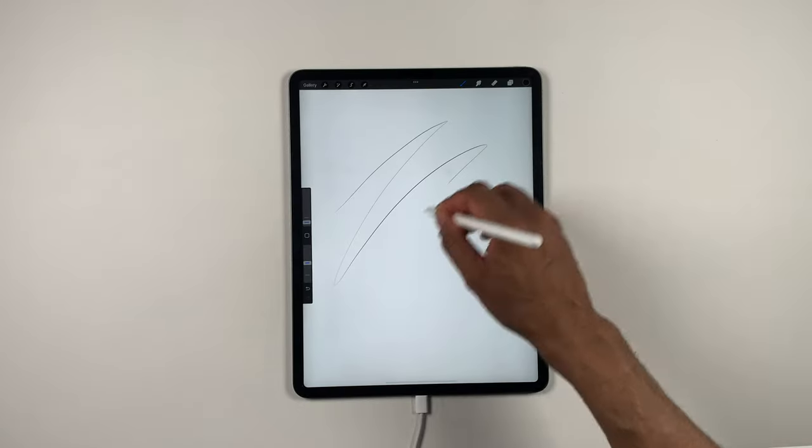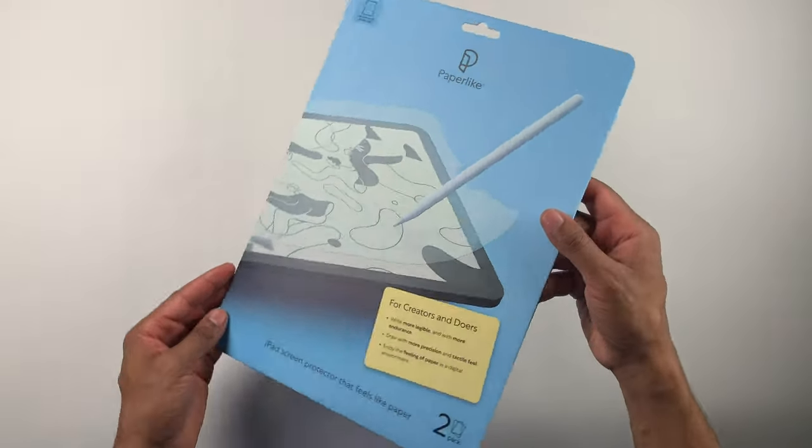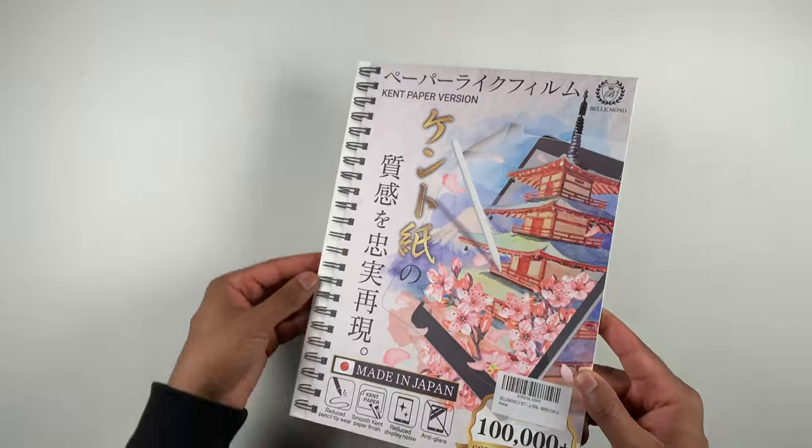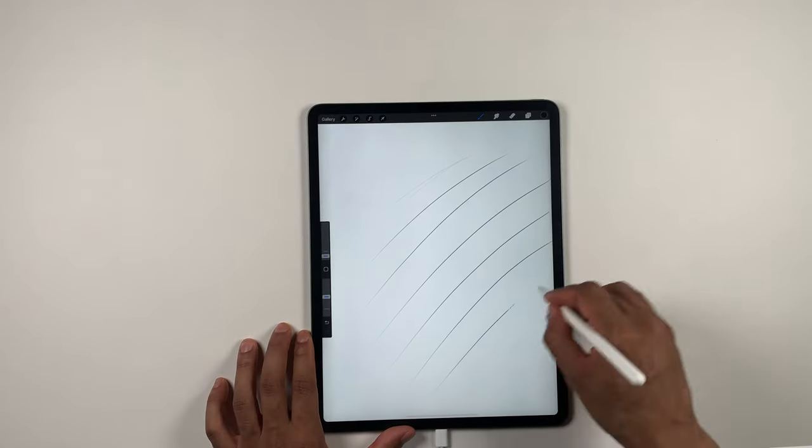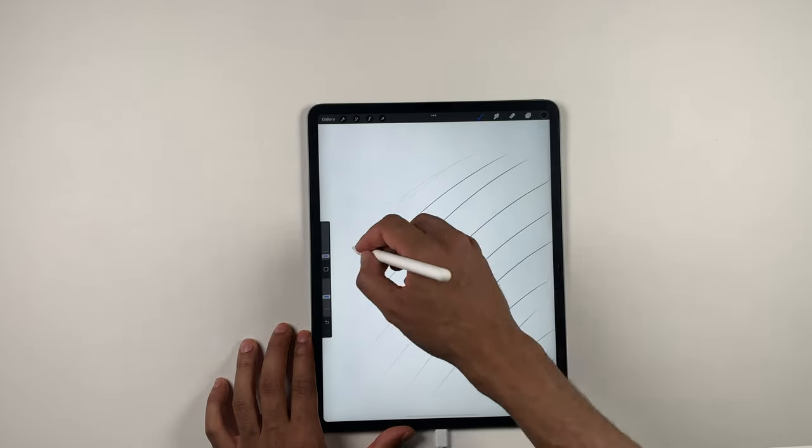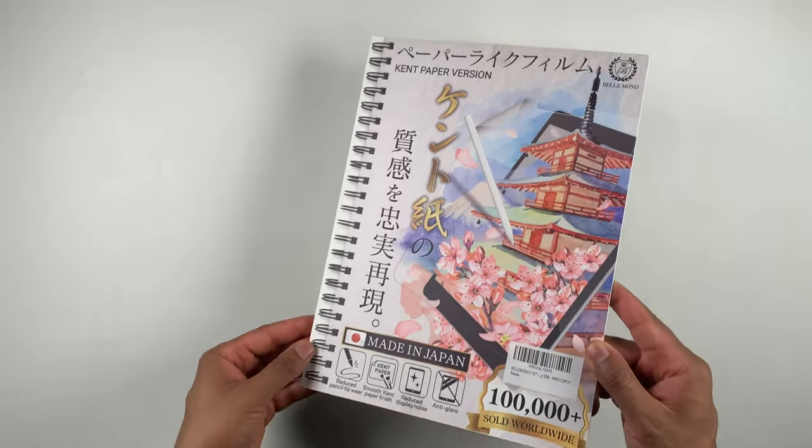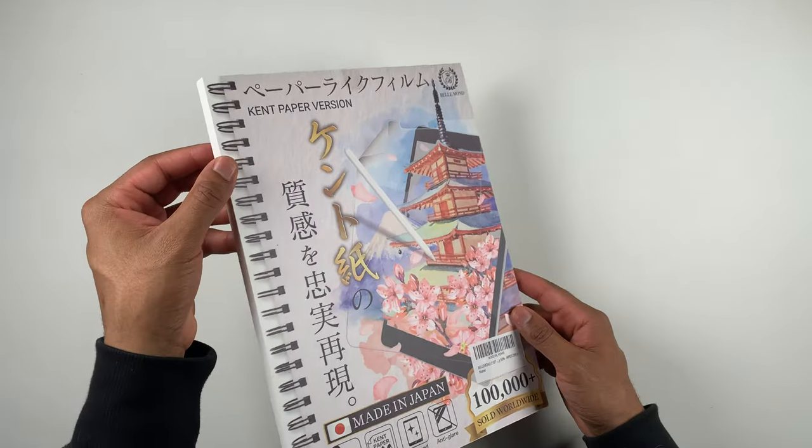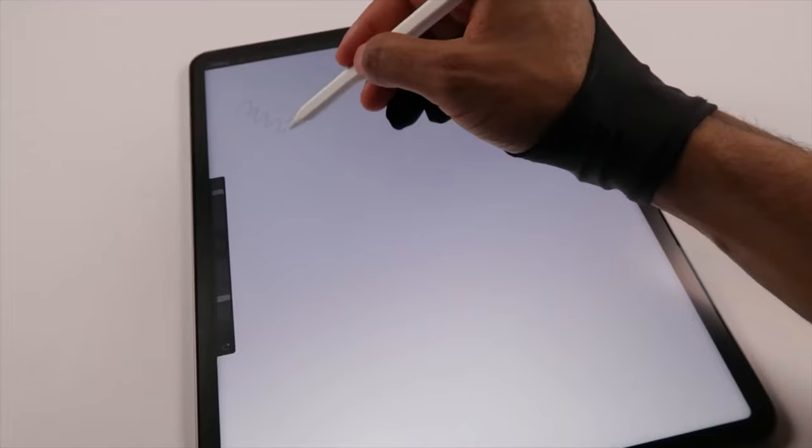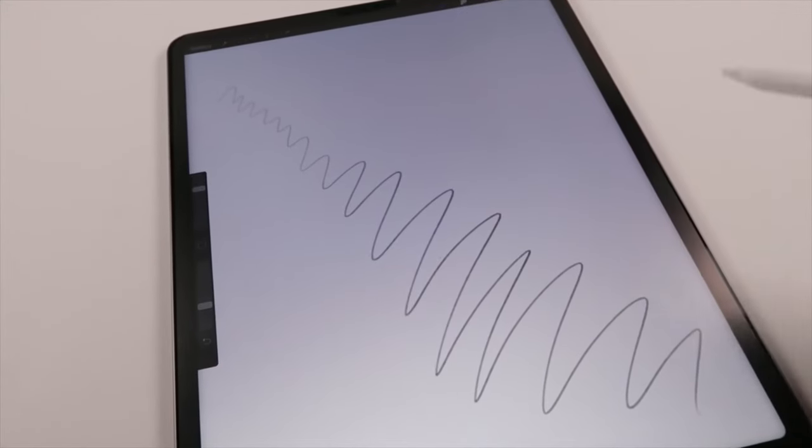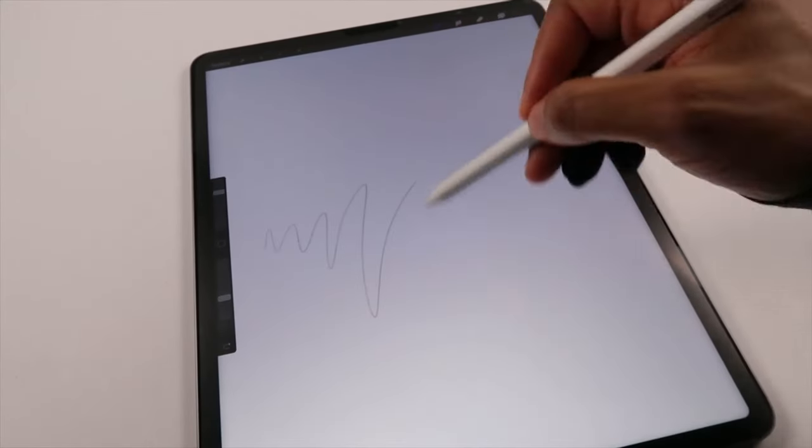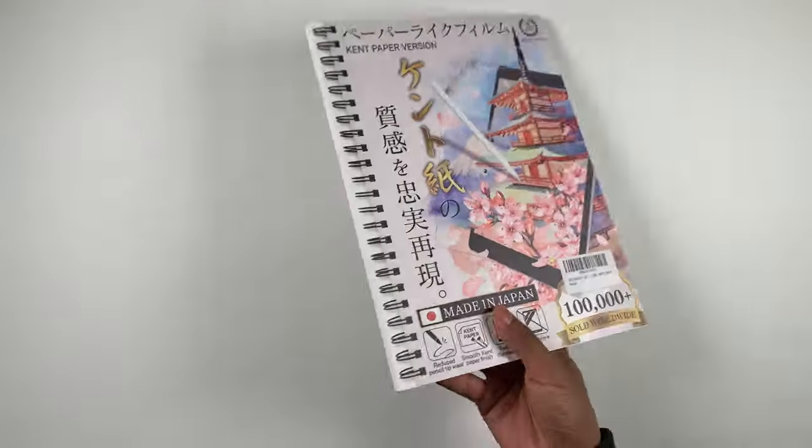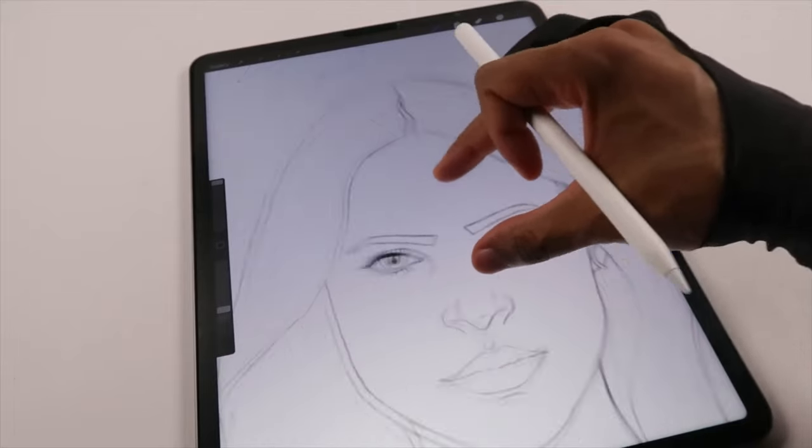The paper feel that Paperlike advertises is delivered with Belmond. The Belmond Kent Paper Matte Screen Protector, priced at $20.99 for the 12.9 size iPad Pro. It's said to reduce pen tip wear by up to 86% and display noise by 50%. The packaging was also good quality.